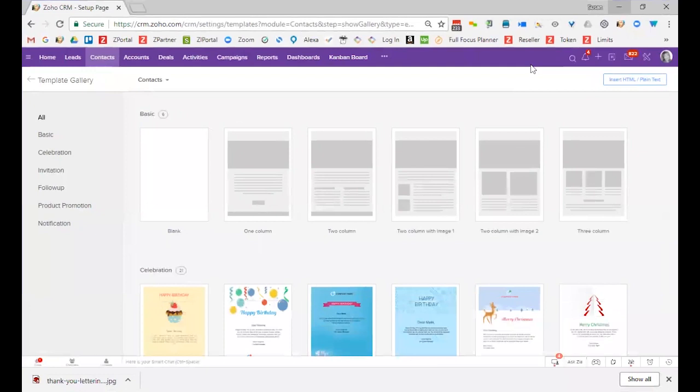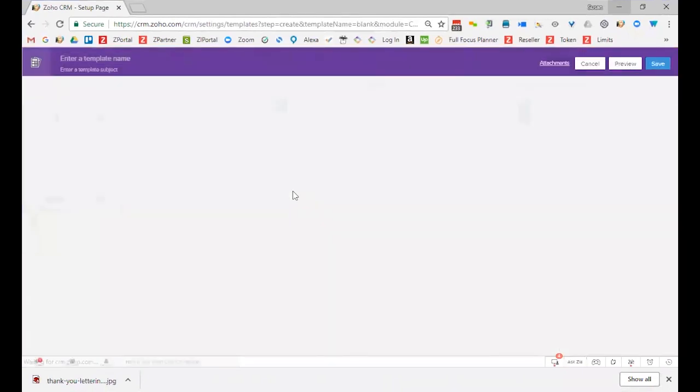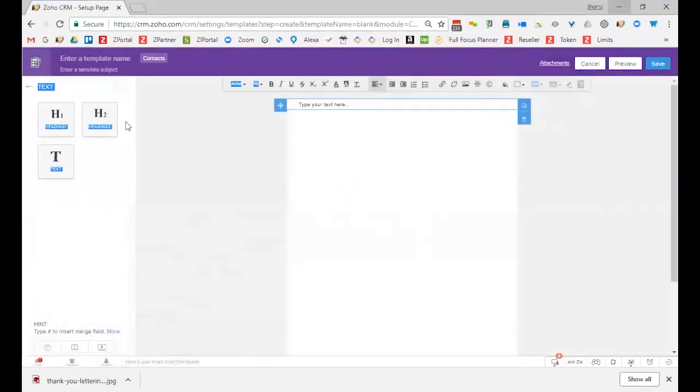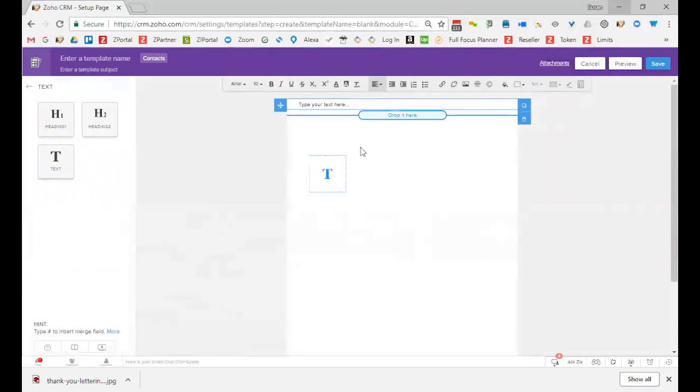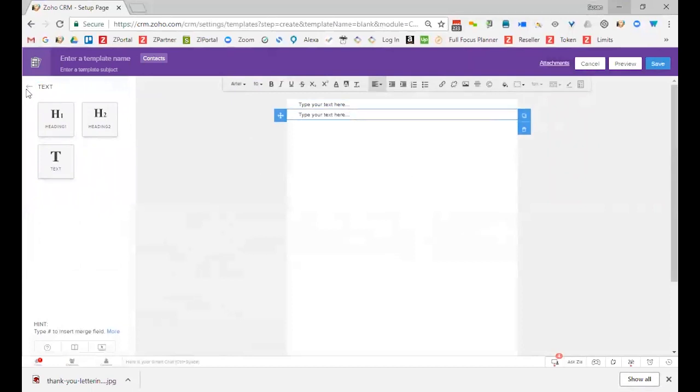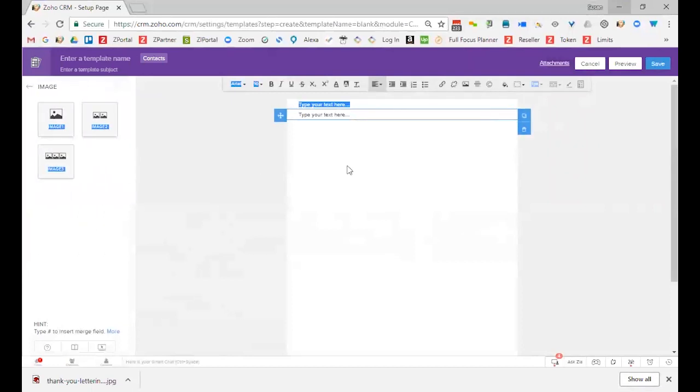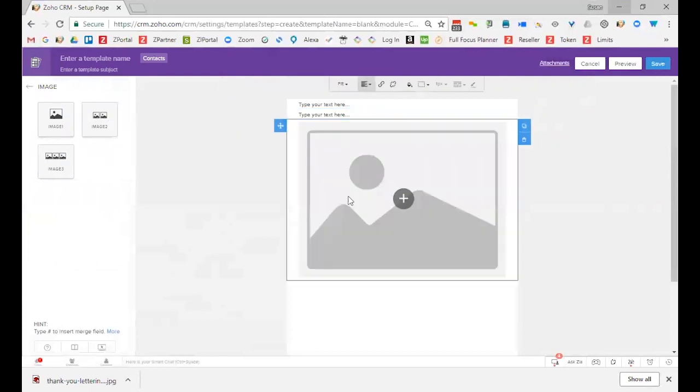Regardless of which one you pick, I could say pick this one and say select it, and it will give me options to pull over text and drop it in, or it would give me an option to pull over an image and drop it in. It's very easy to do.